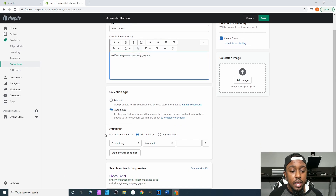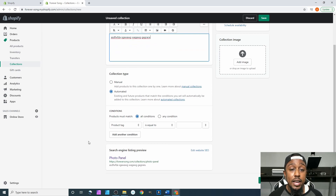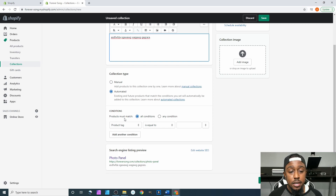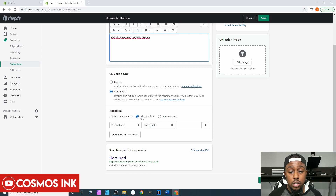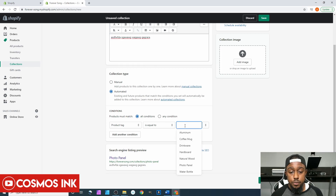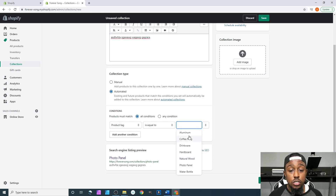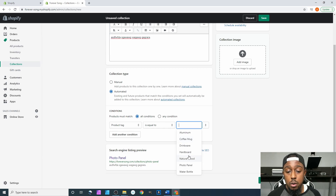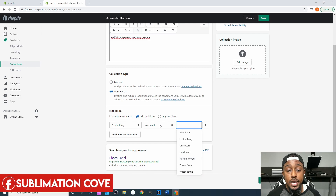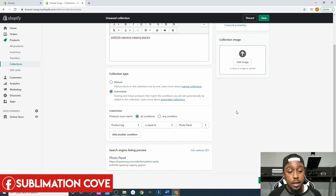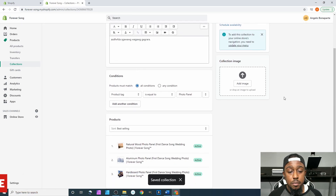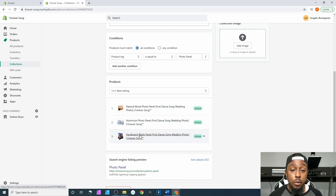I'm gonna select Automated. As you may remember from the previous video where I did the products, I went to the product tags and added 'photo panel' within the tags of that product. So down here it says Conditions — Products must match all conditions — and Product Tag is equal to. I have a bunch of different tags, so for instance I put 'photo panel' and also 'aluminum,' or 'photo panel' and 'hardboard,' or 'photo panel' and 'natural wood.' We want Product Tag is equal to 'photo panel,' and when we hit Save it should automatically add every single item that has that tag.